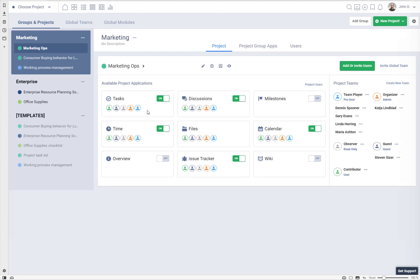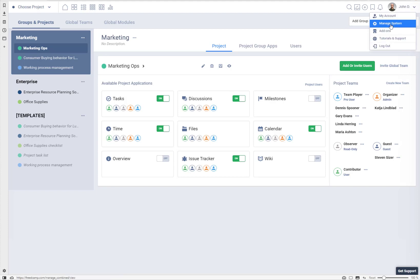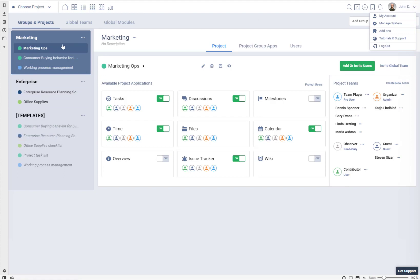That user can only see tasks, subscribe to get notifications on updates, and other parts of the project will be invisible to them. To start, you need to go to Manage System, then navigate to the project group and click on a project.